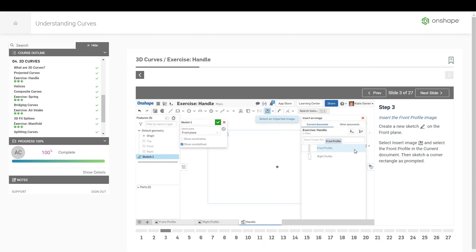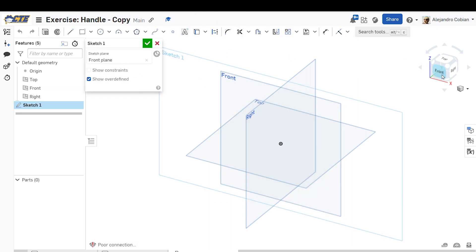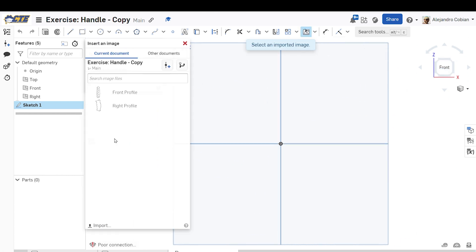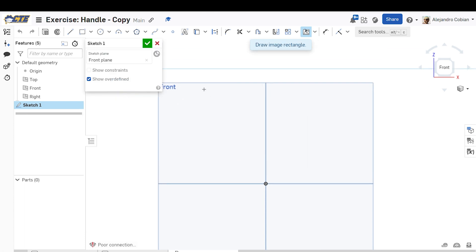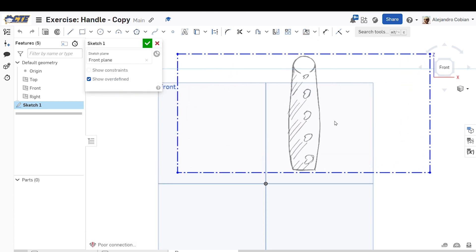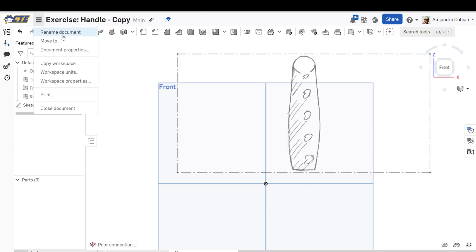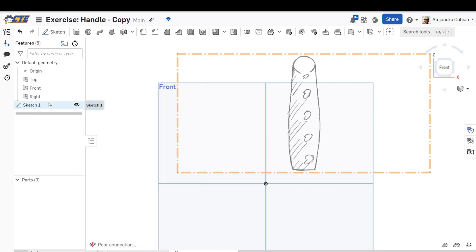For step three, we're going to go to the front plane and insert an image. Go ahead and select the front plane, select sketch, reorient. We're going to select insert image and select the front profile. Now sketch out this profile and click accept. Let's check our units — make sure we're in inches — then click accept. We're back on sketch one.